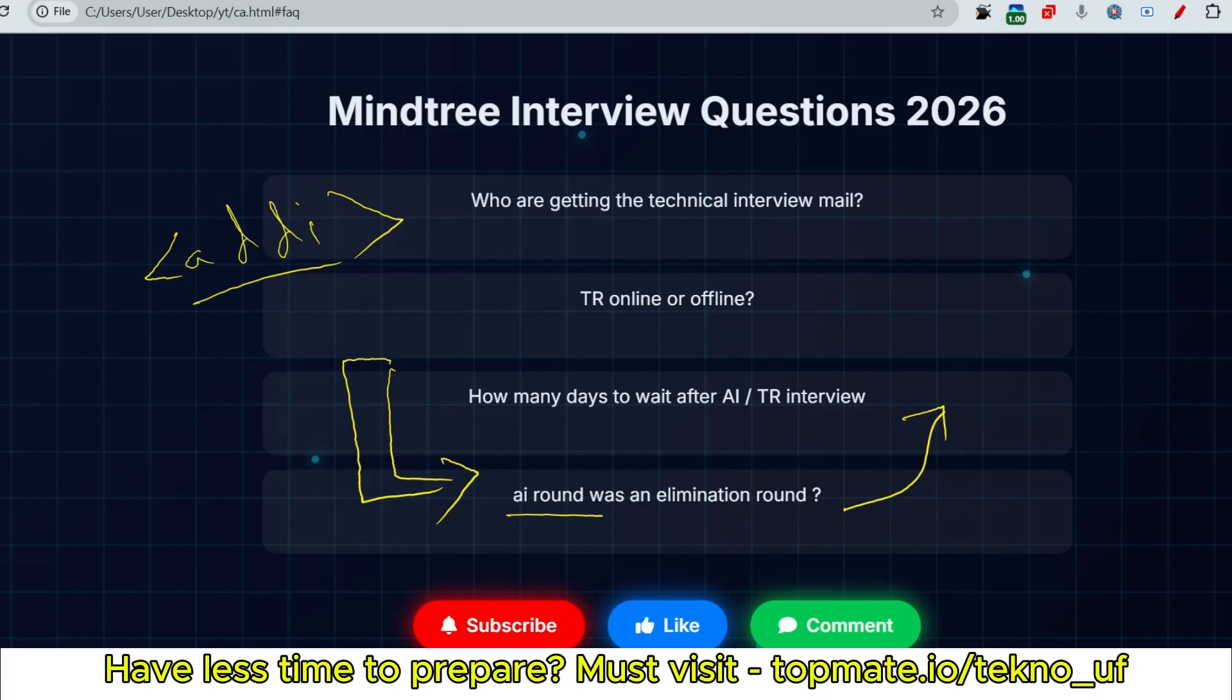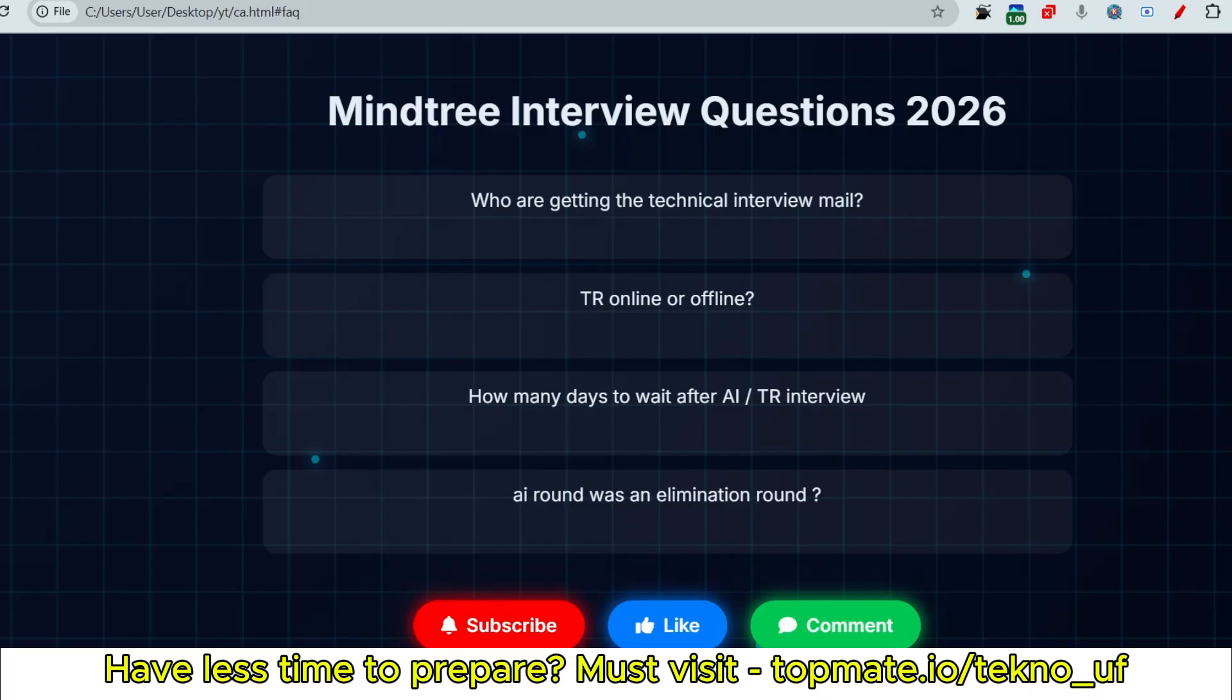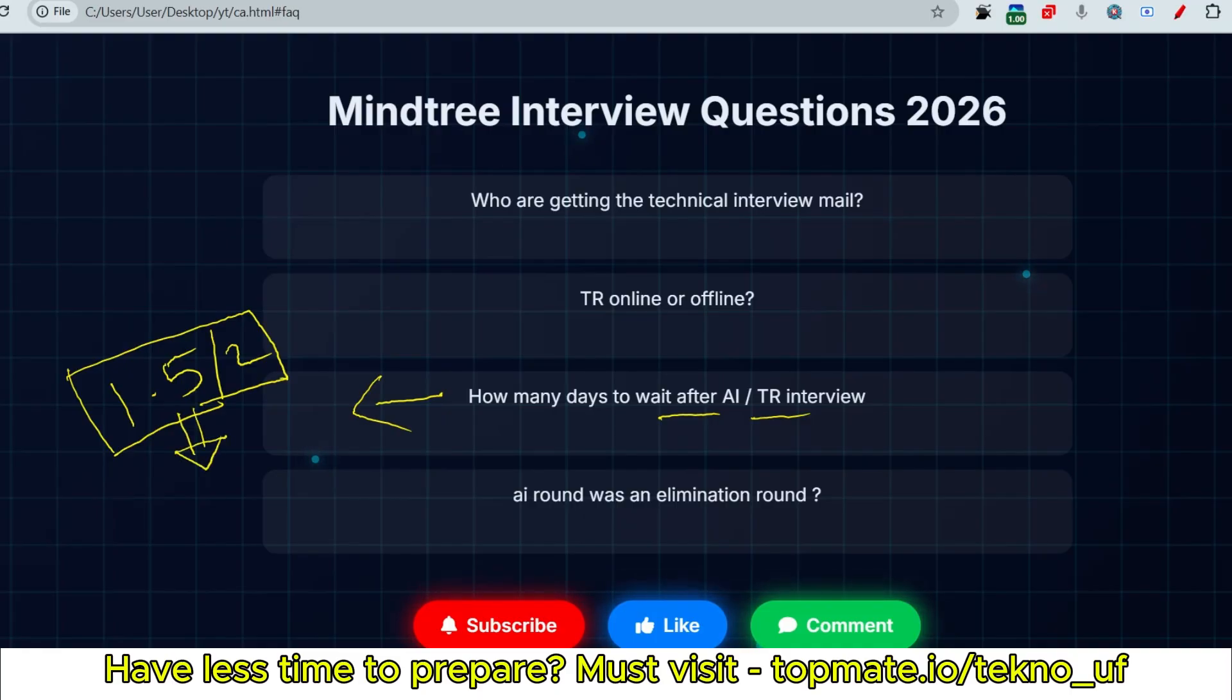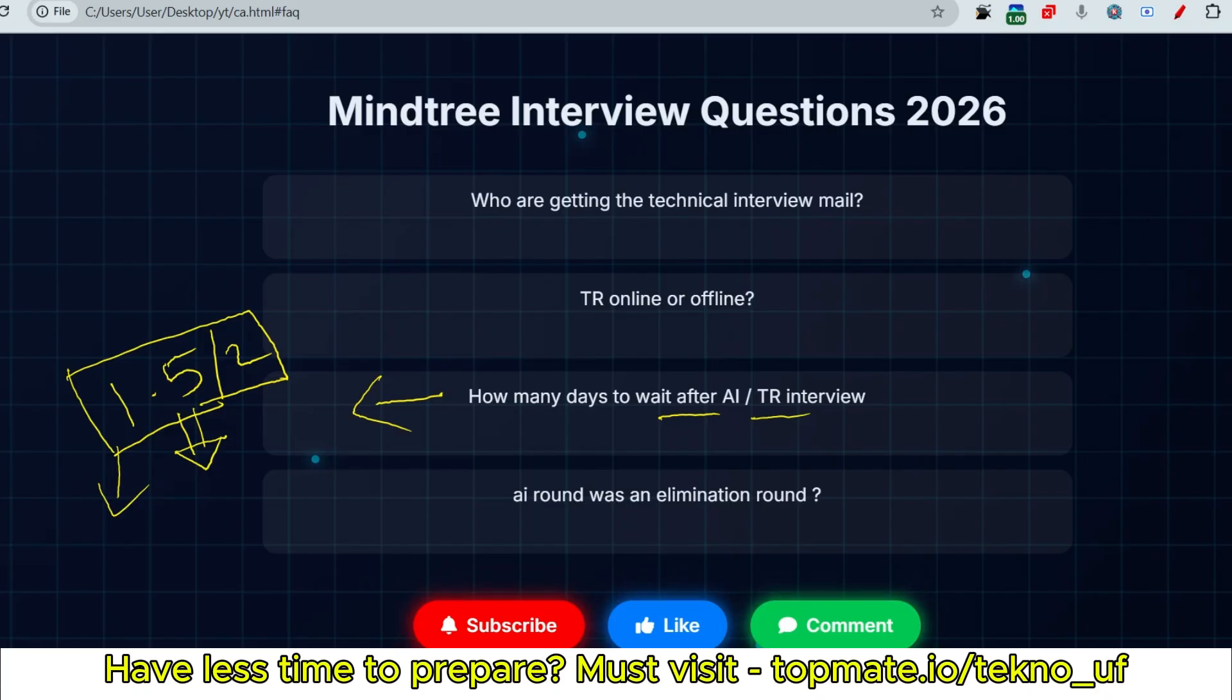How many days to wait after AI or technical interview? If you have given the AI interview, please wait. If you are not getting the mail within 1.5 months or two months, then you can expect that they are not considering your profile. If it's not more than this period, please wait. You may get an official mail, so wait for the official mail to get the next update.